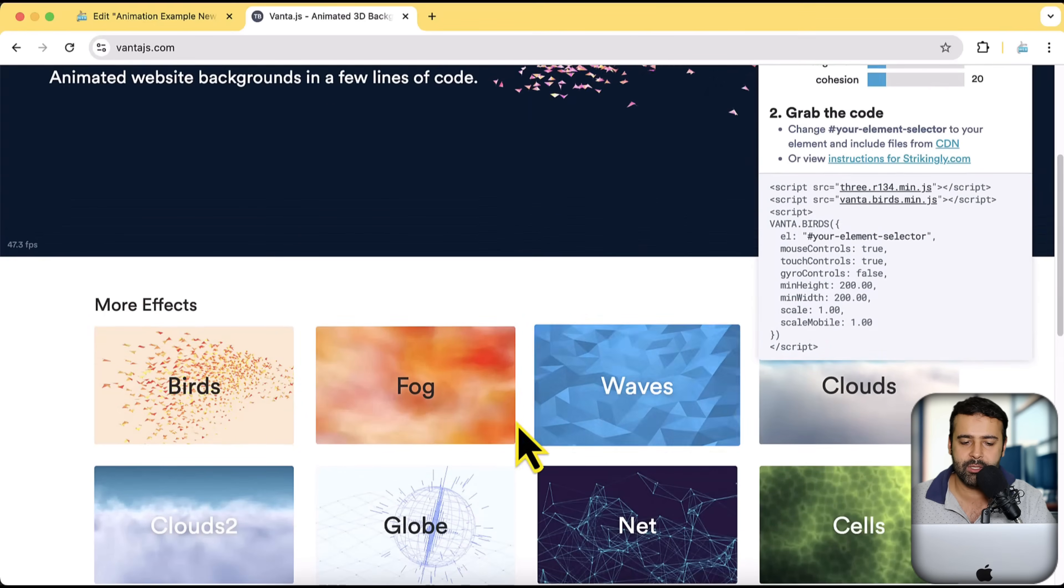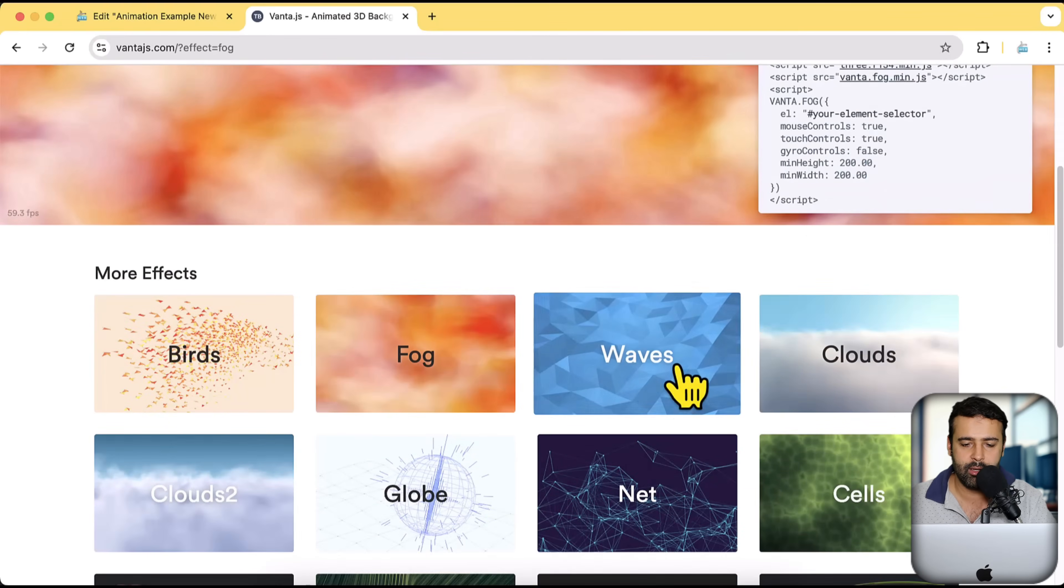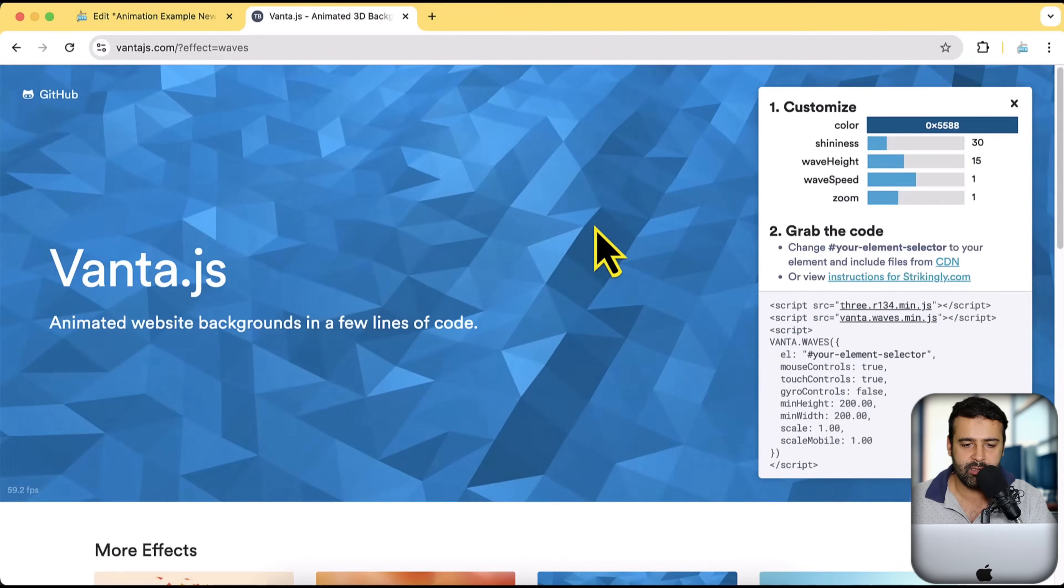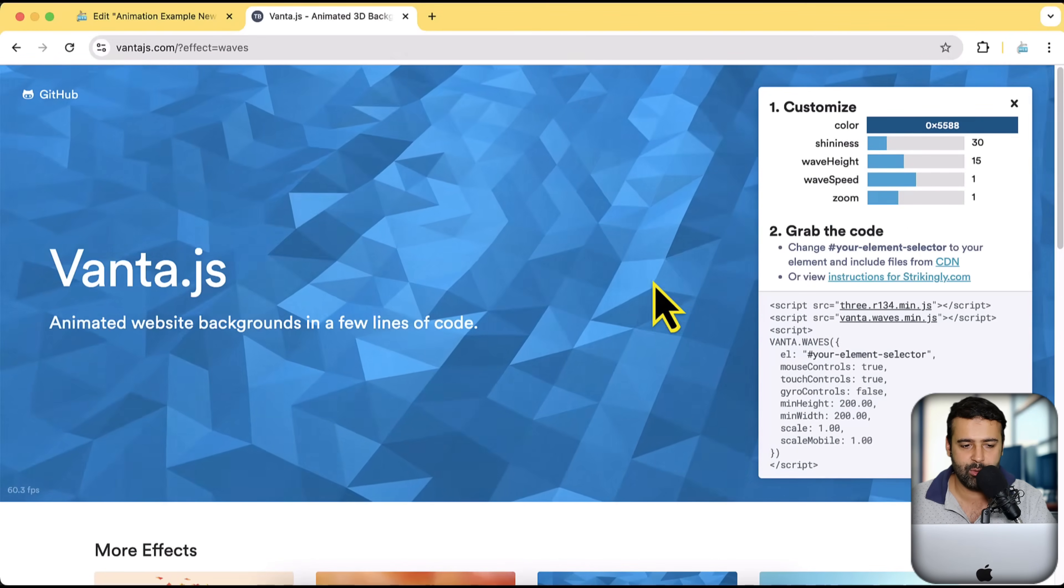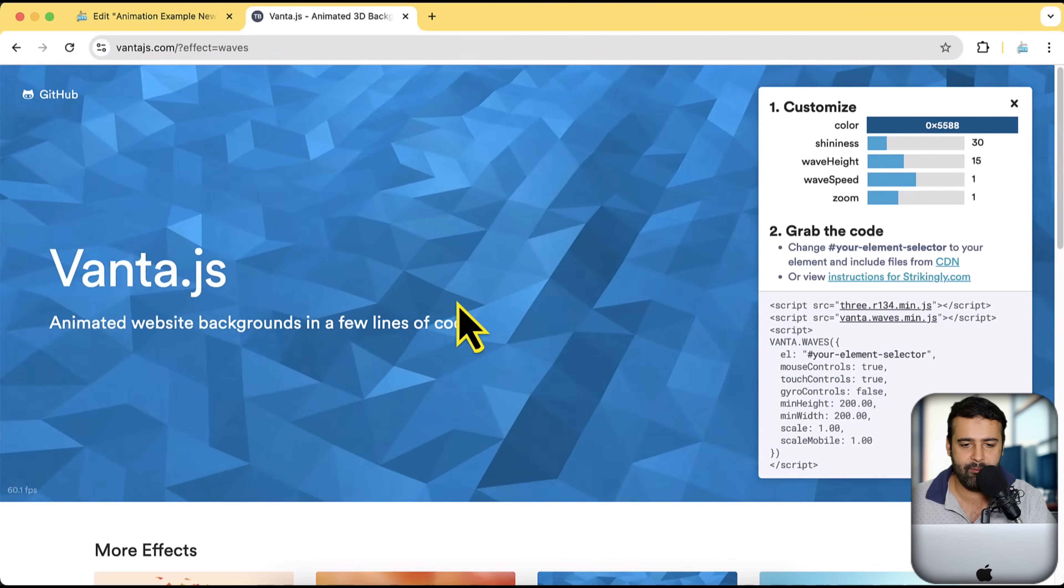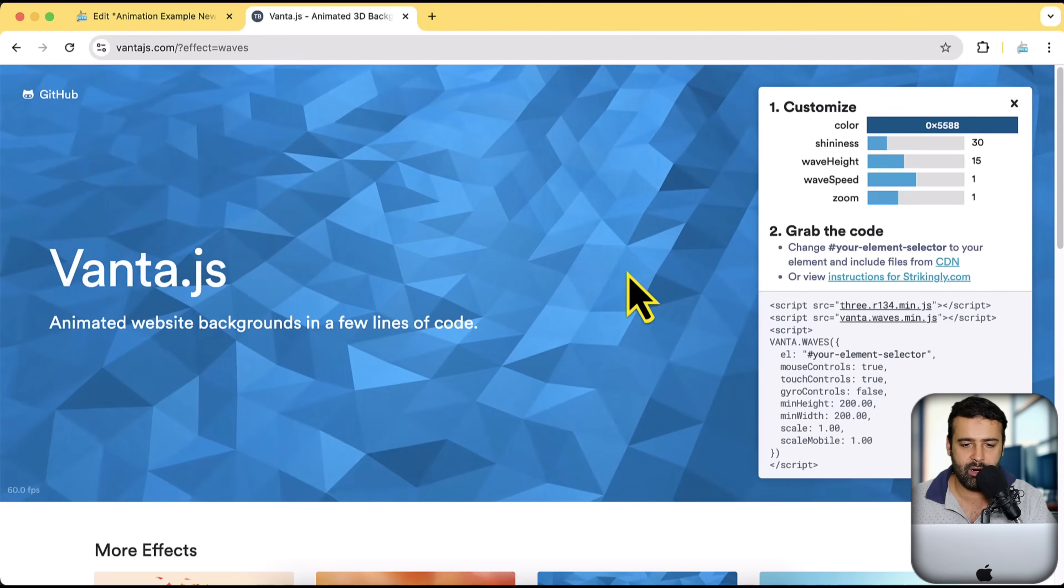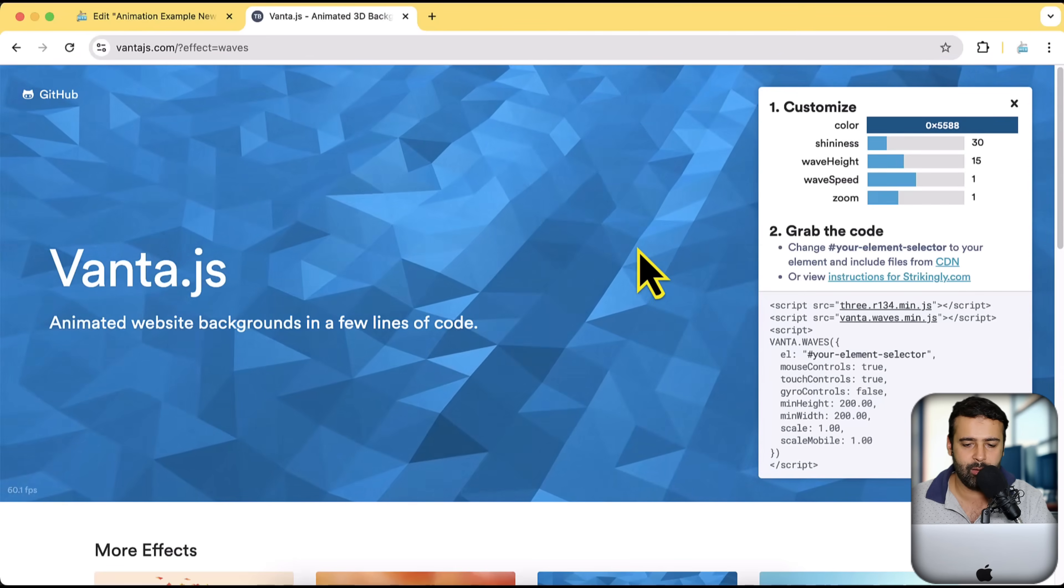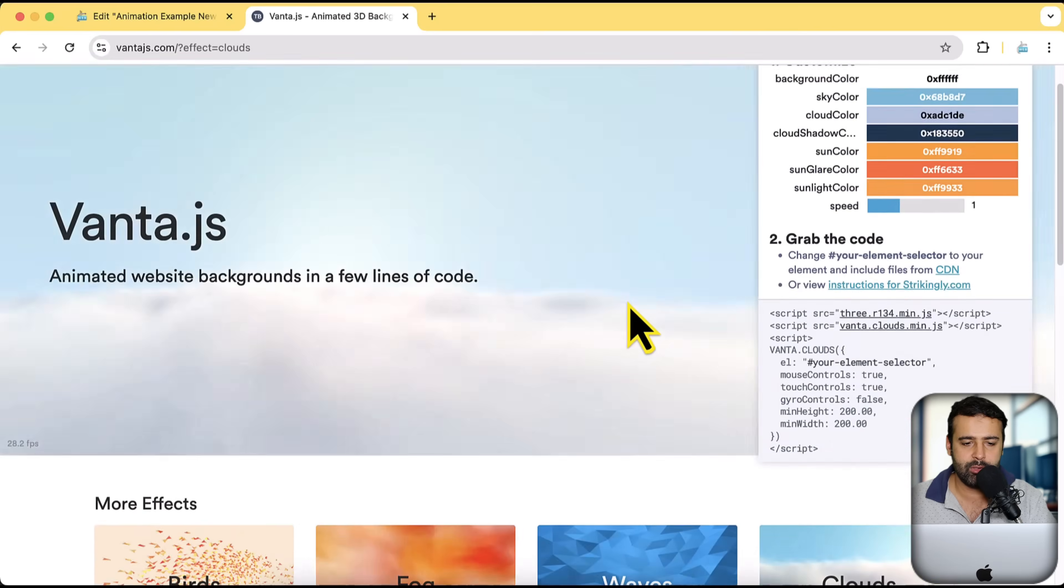But we also have some other examples like fog and waves. This one also looks good, right? With the mouse effect as well. So if I move my mouse, the waves are basically moving a little bit. Click on clouds.